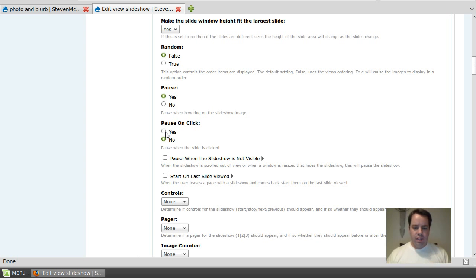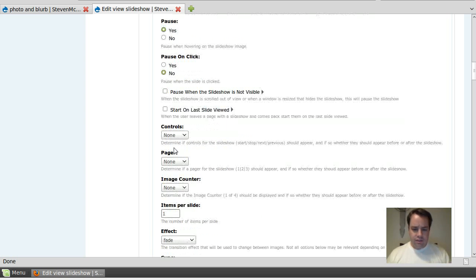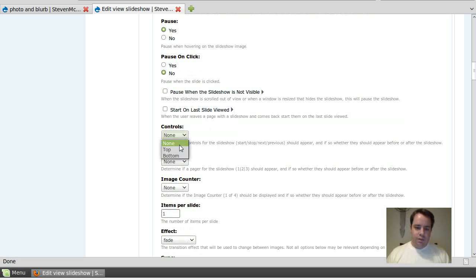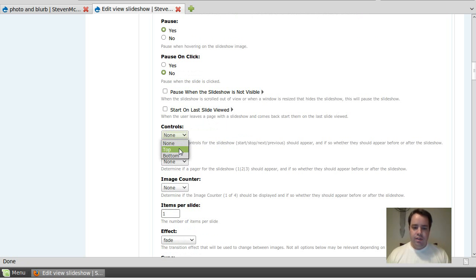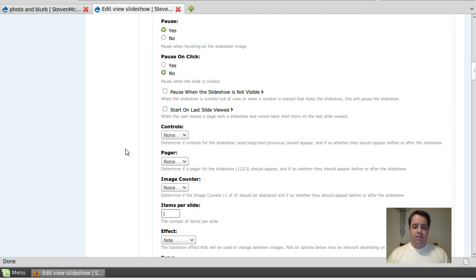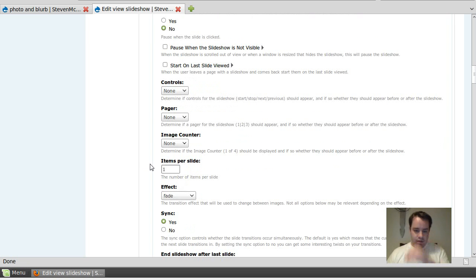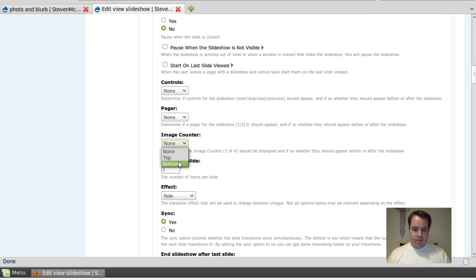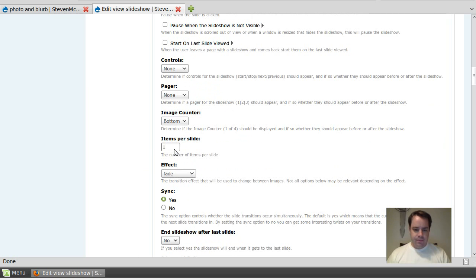If you want controls for the slideshow, start, stop, and previous, next. I don't want any of mine. I'm just going to let it go all the way through. And no pager. And no image counter. Nah, what the heck. We'll put an image counter on the bottom. I'm just per slide one. You can add multiples. Or if you happen to group on accident, you're going to get multiples.